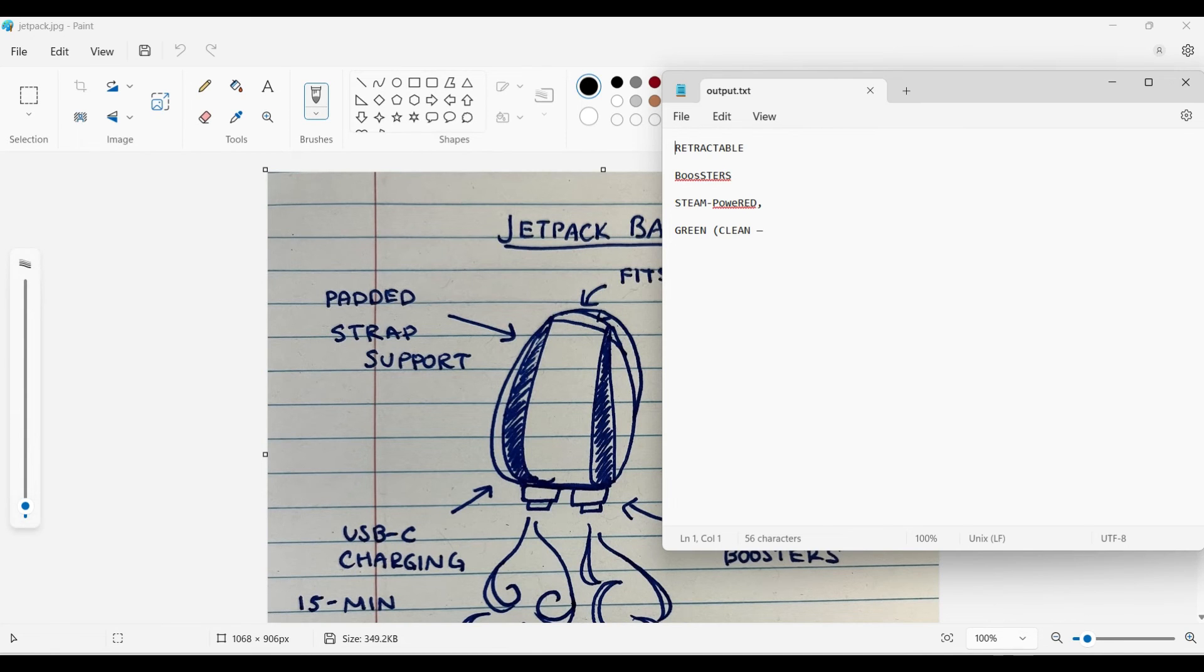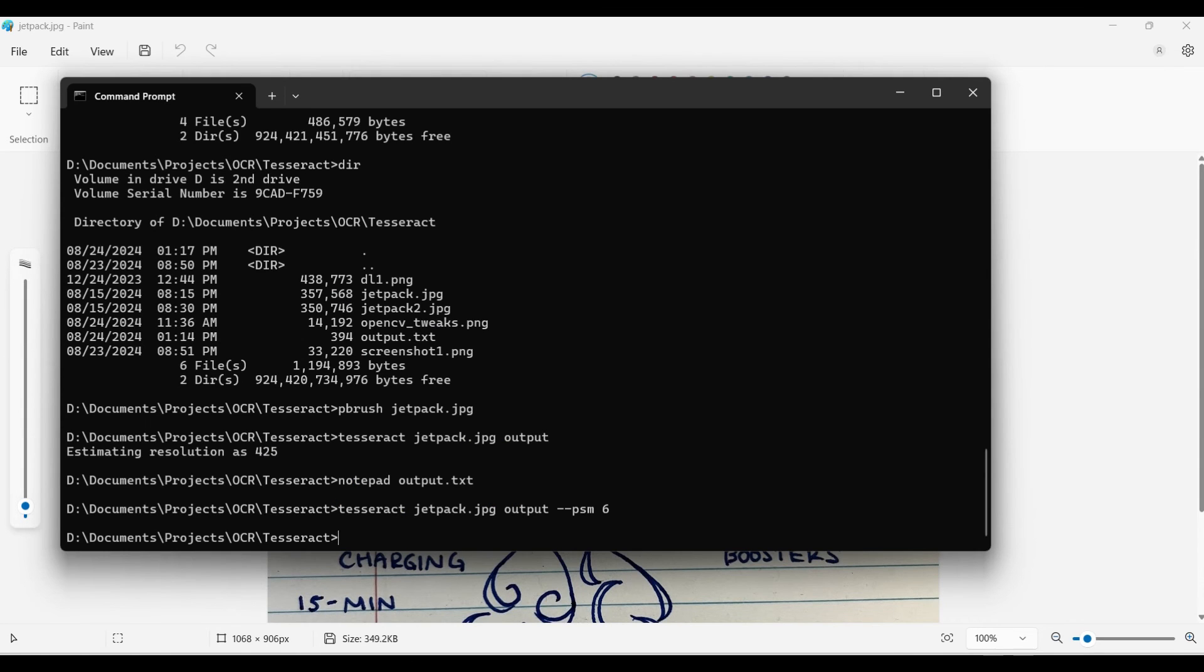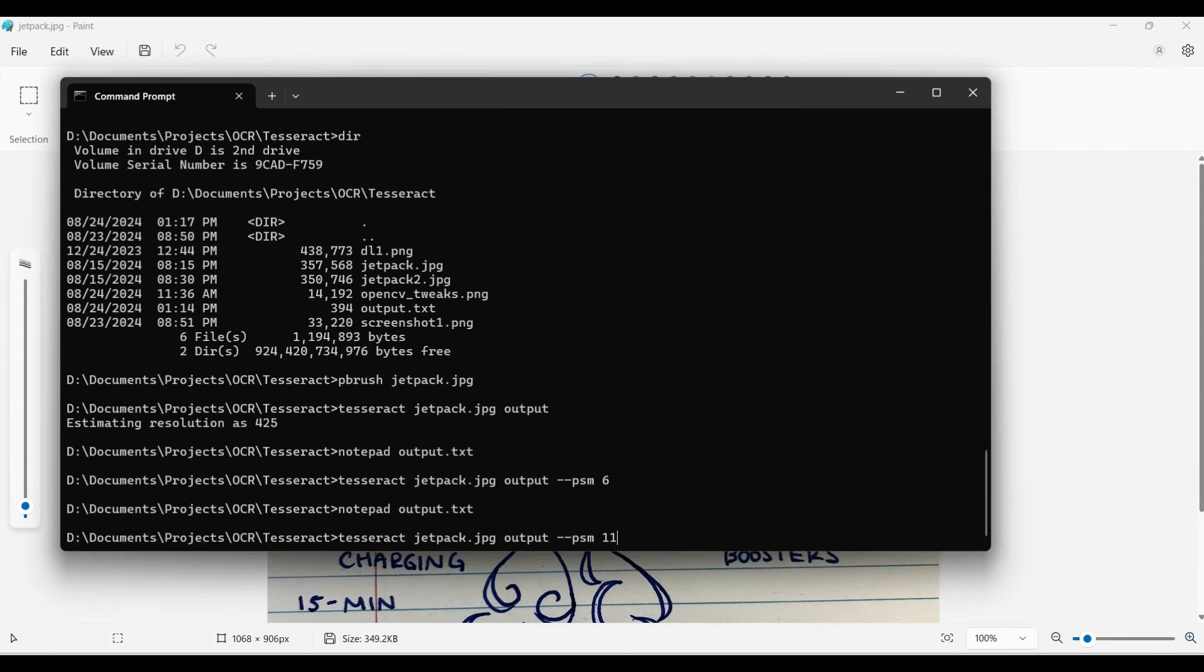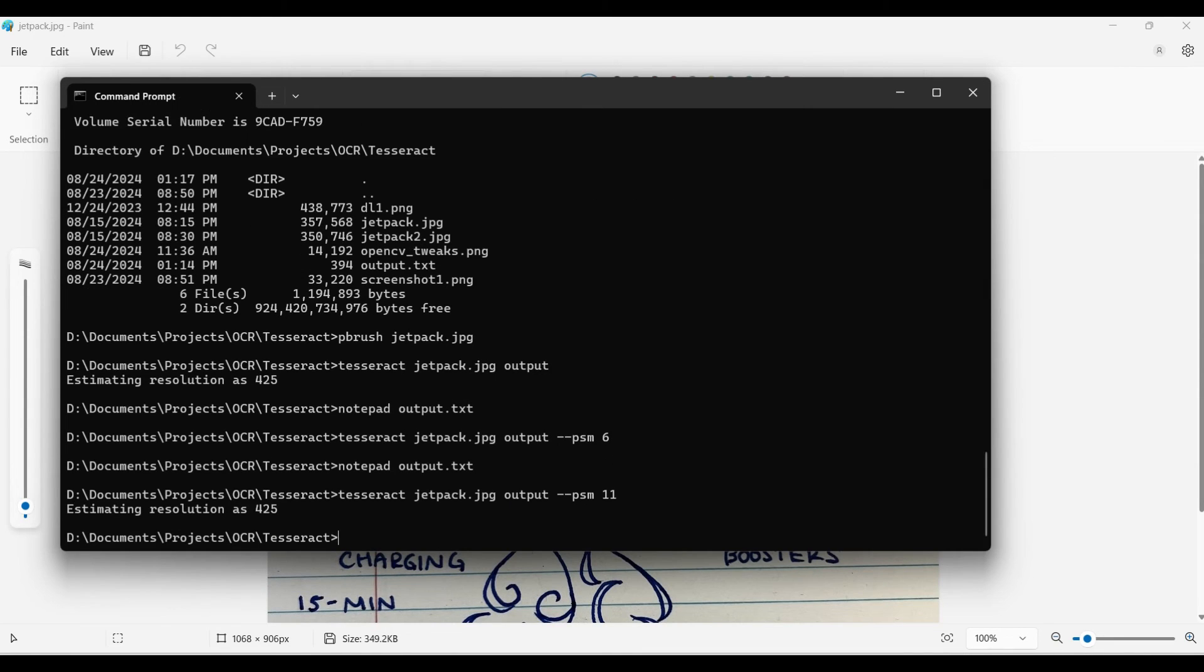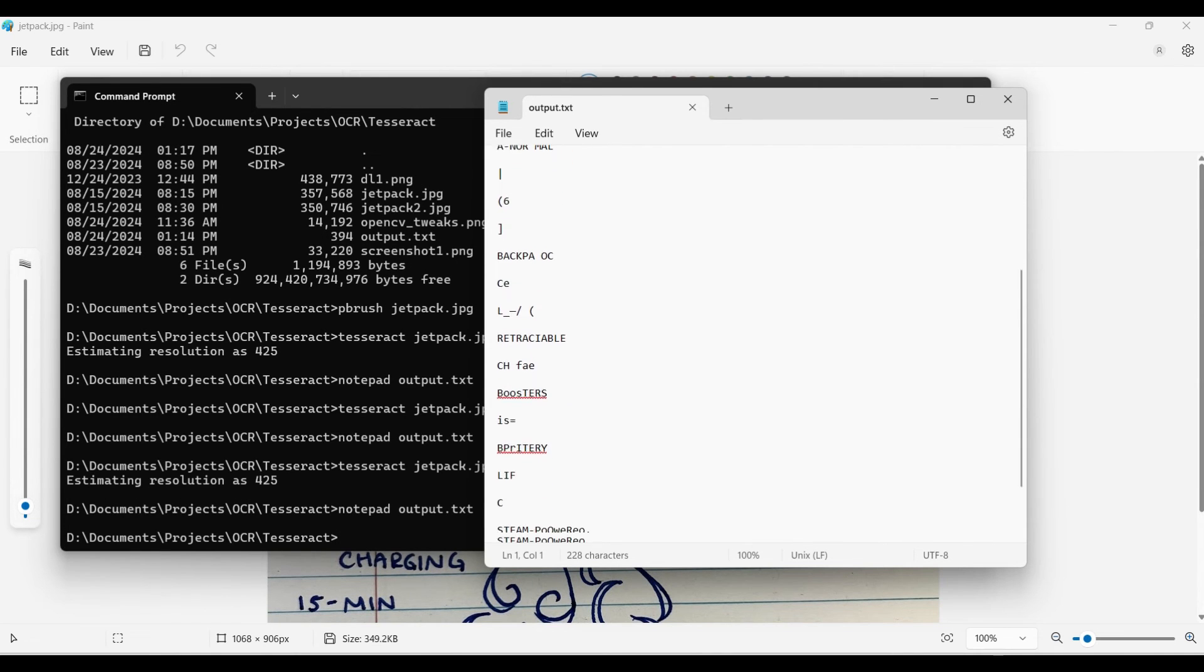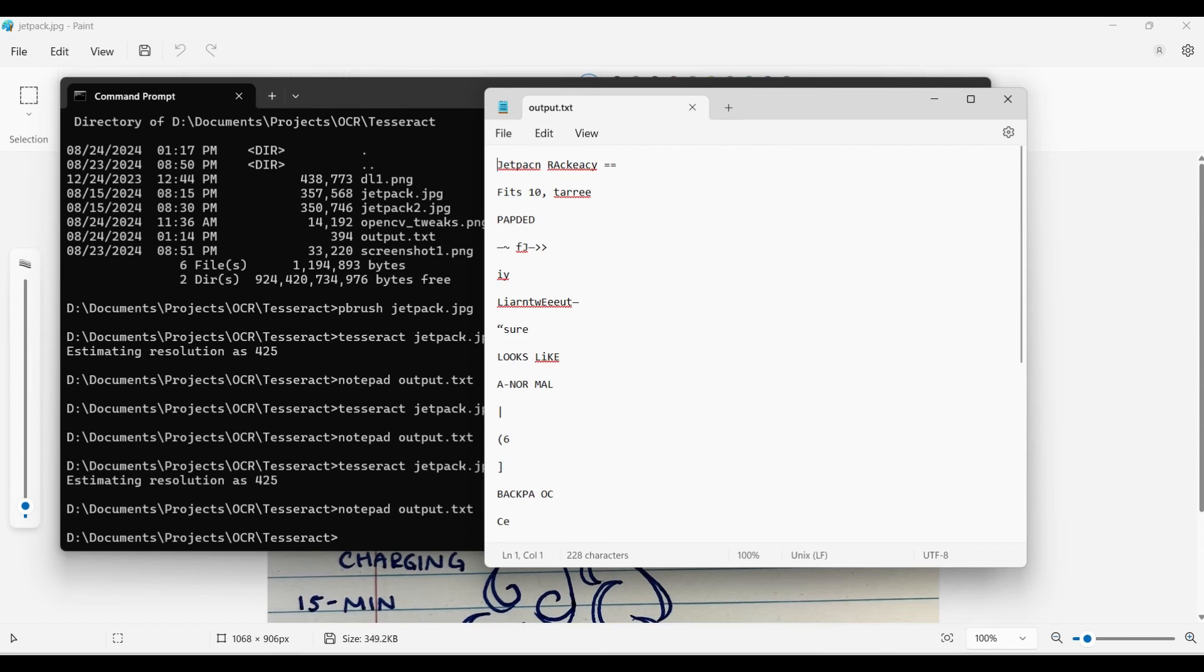We'll try PSM 6 again. This time, option 6 helped, but still not good enough. Let's try PSM 11. This also shows more text, but it is broken up more, even within words.